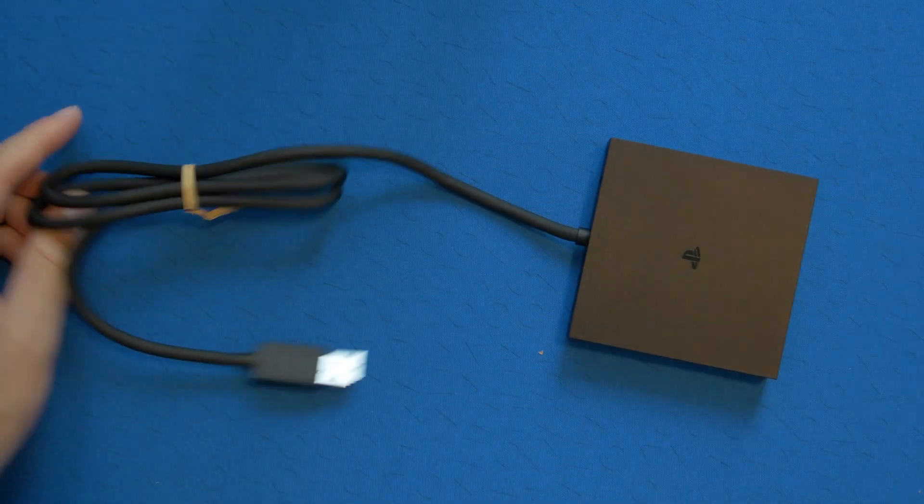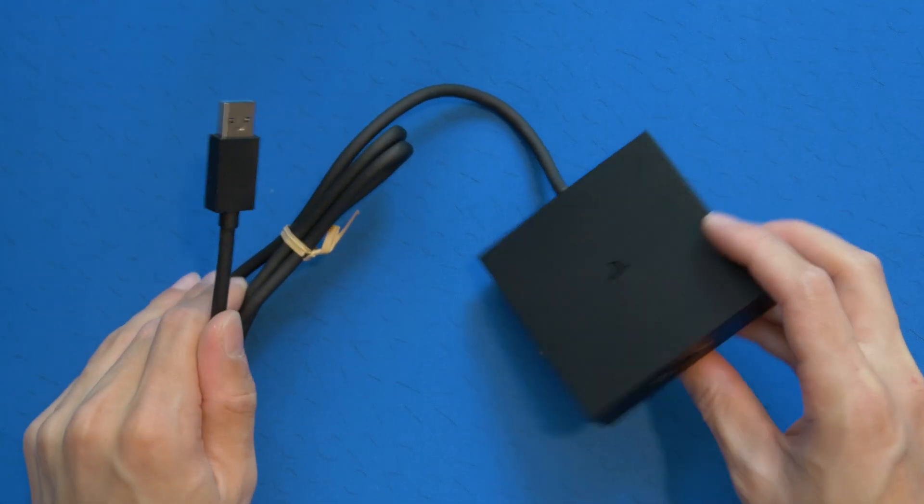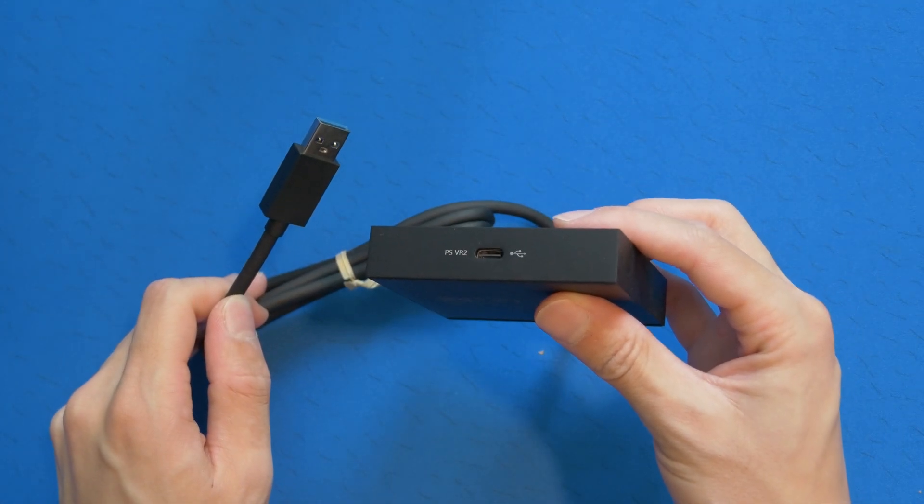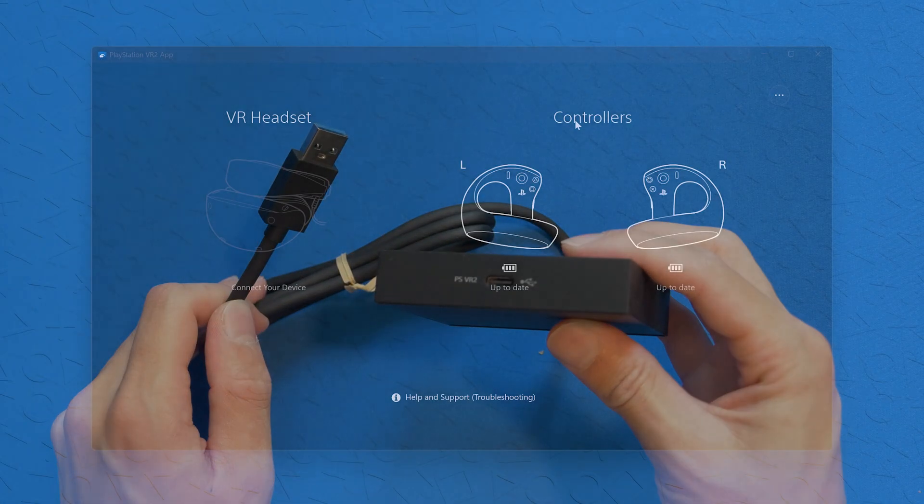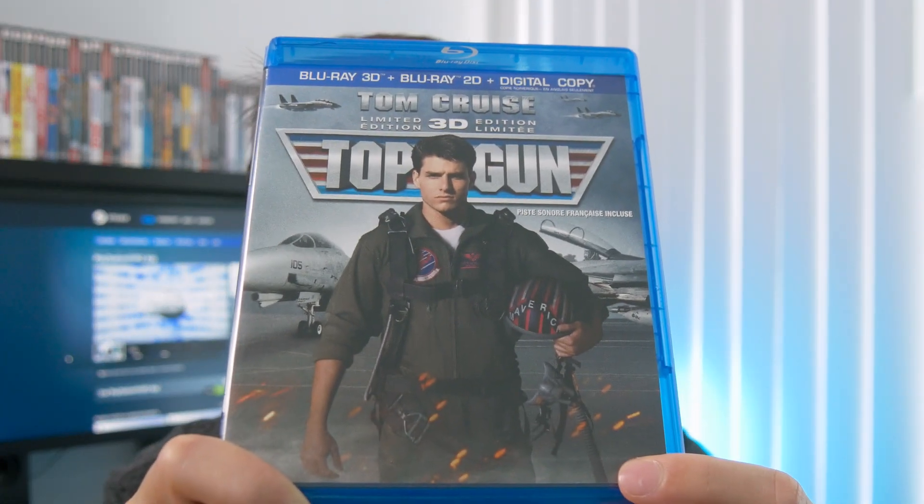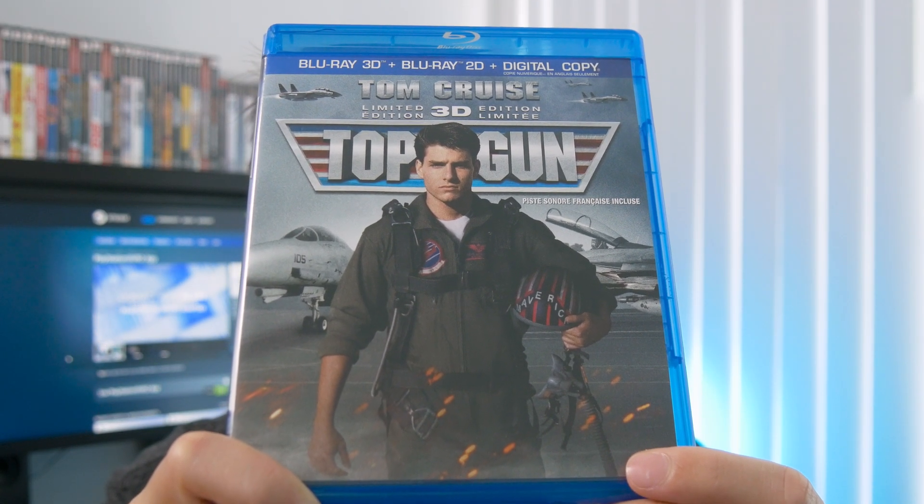First things first, make sure you get your PSVR 2 headset and adapter set up. I'm not going to show you how to do that in this video, but after that the first thing you're going to want to get set up is getting your 3D Blu-ray.